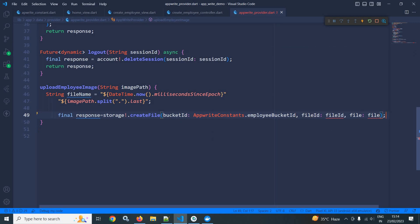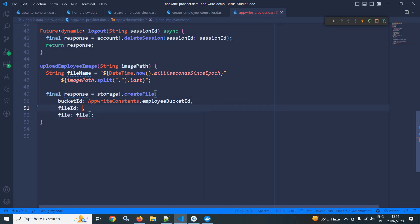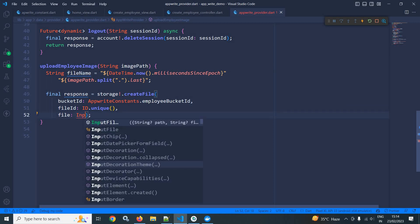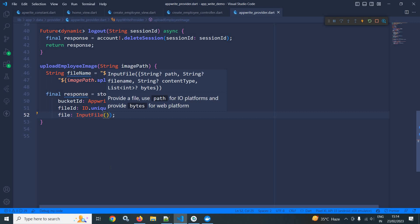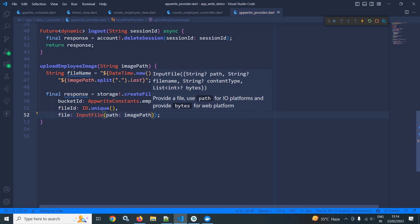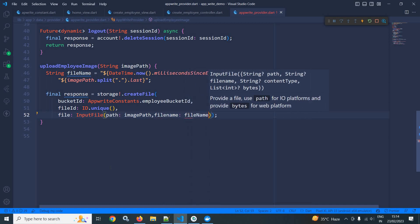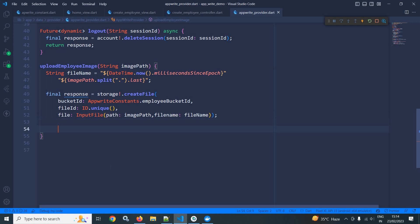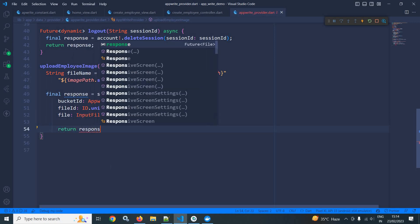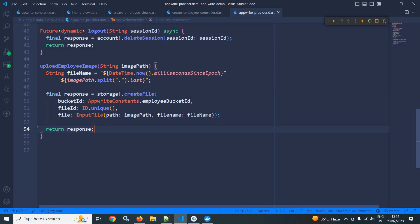It also takes a file ID, so I am using ID.unique() to generate a unique file ID. In the file parameter, I will use InputFile and specify the path as imagePath, and I will pass the fileName variable for the file name. After that I will return response. This createFile method returns Future of File, so the return type will be Future of models.File.